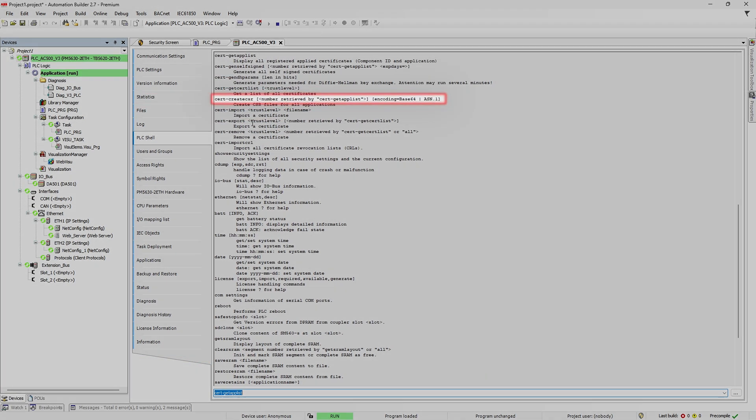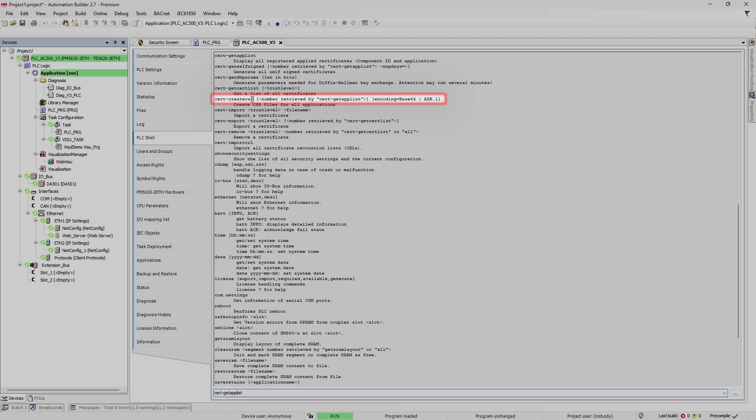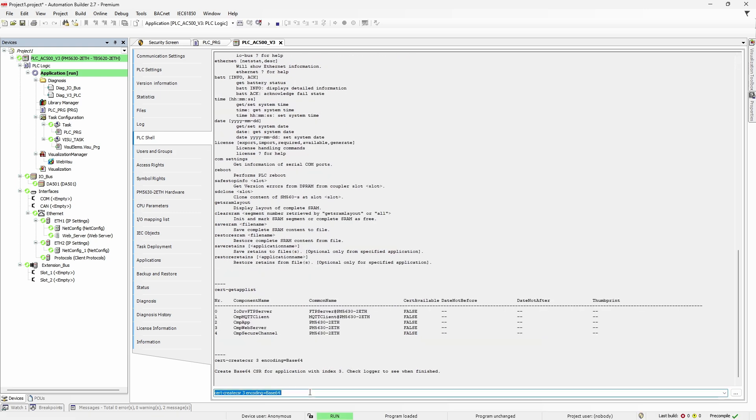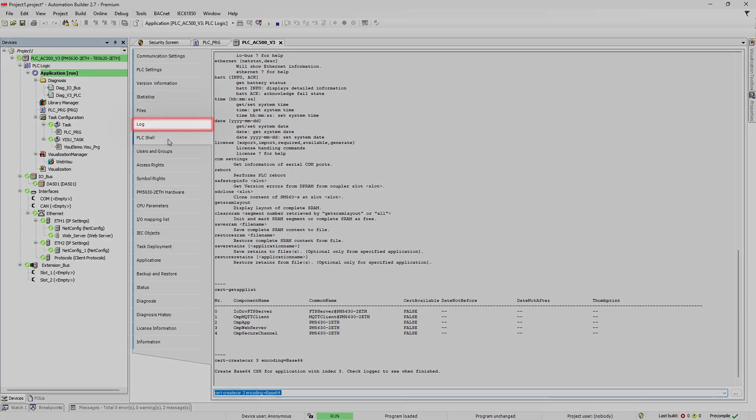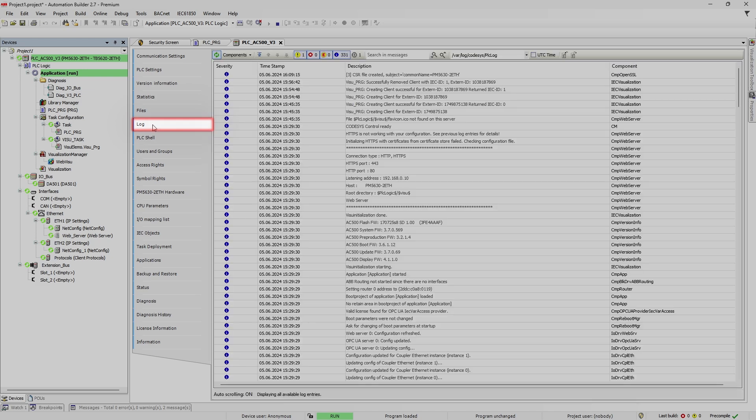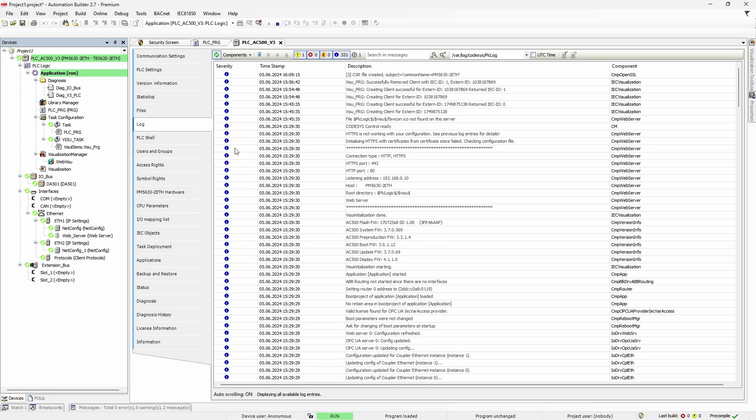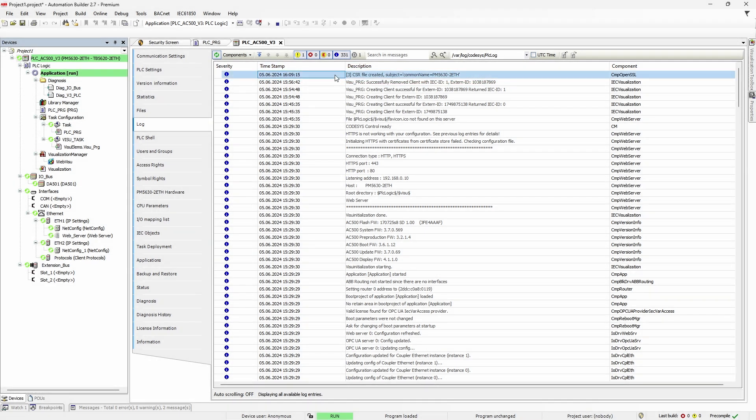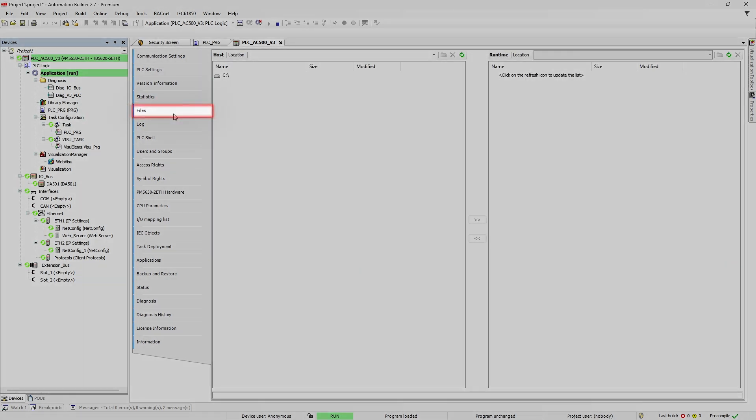Now use command cert-create-csr with the component number we noted before and optional parameter encoding set as base64. Usually that's the type of encoding used, but it doesn't matter that much. It takes a while for CPU to do the complex math behind key generation. So head to log tab and check whether file is generated.